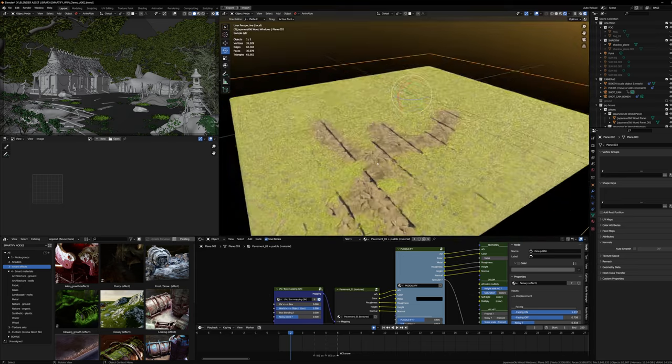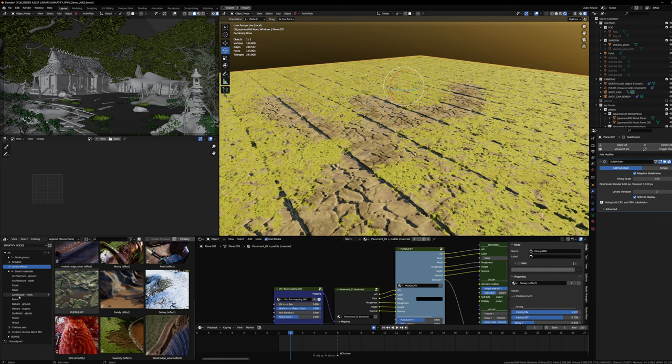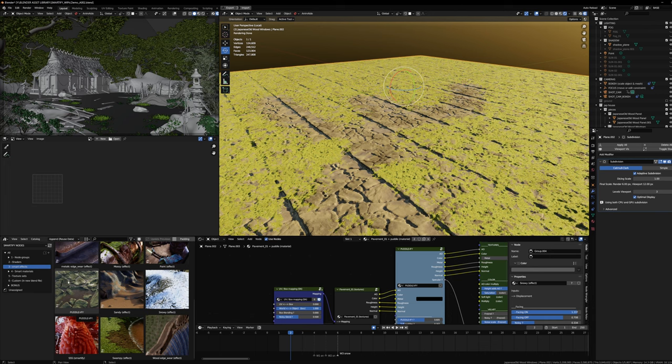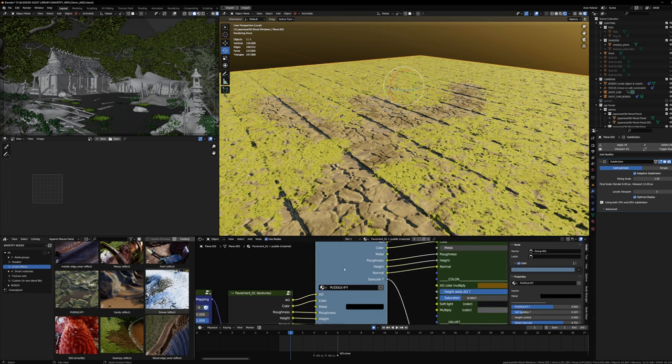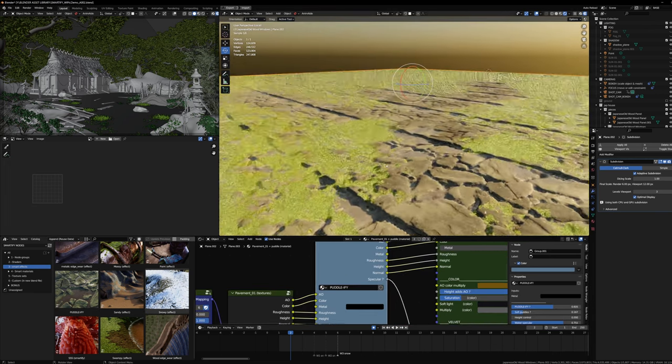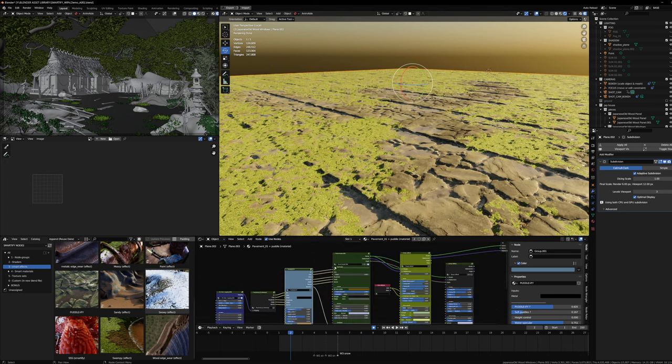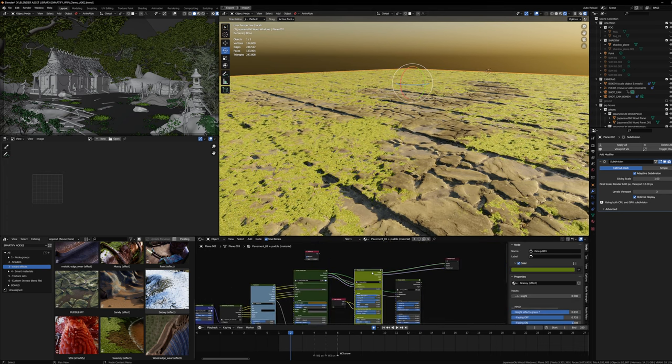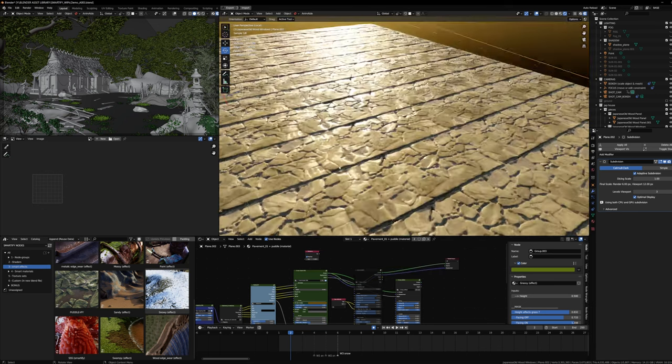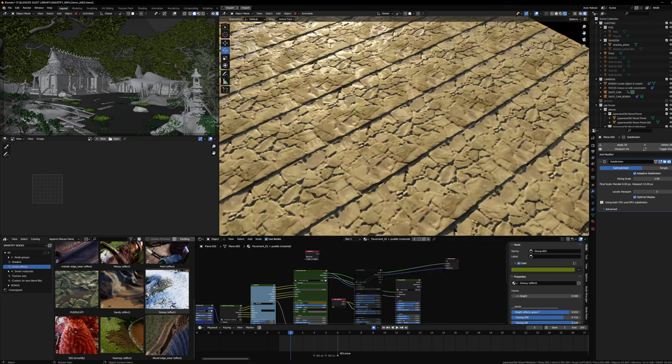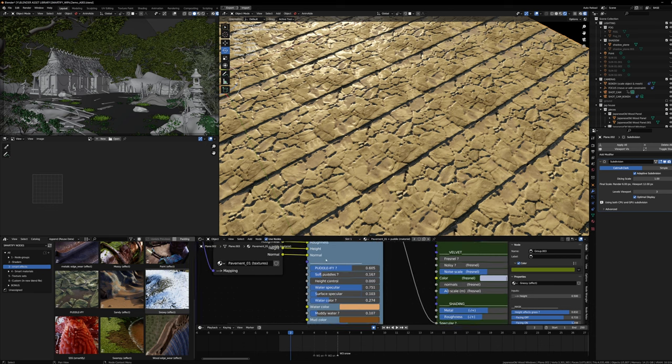I used one of the smart effects to add grass on top of a material that's already in the Smartify library - the Puddleify material. This allows you to add some water to a texture set. If we deactivate the grass we'll see a bit better, but basically we can control a bunch of different things.